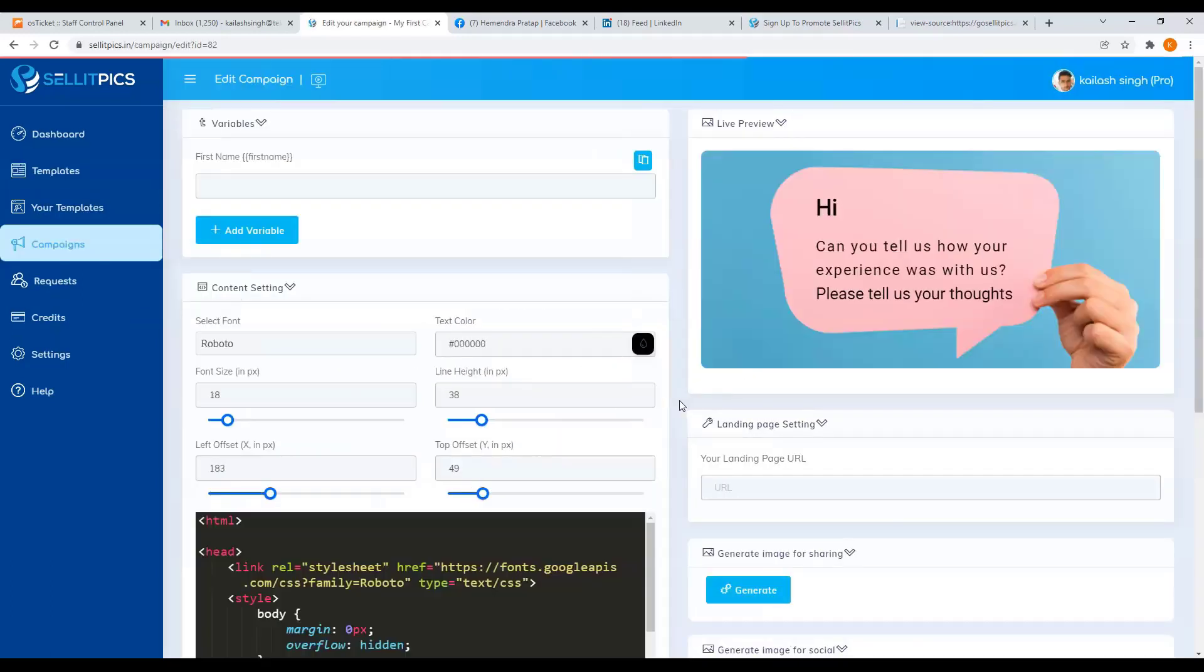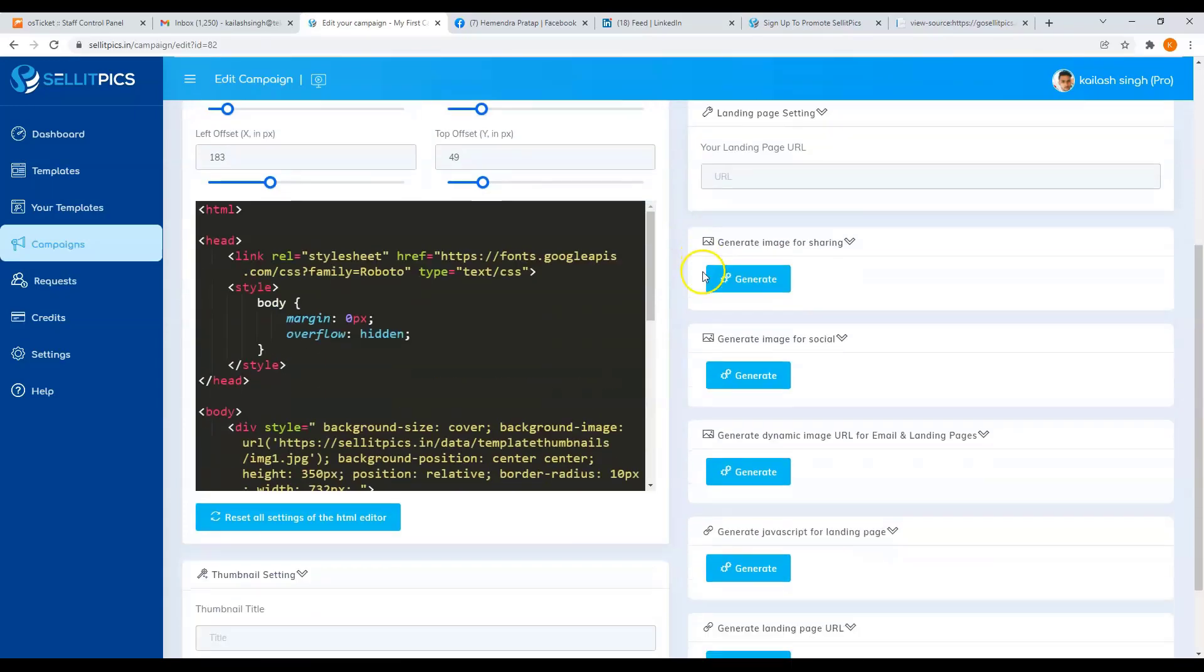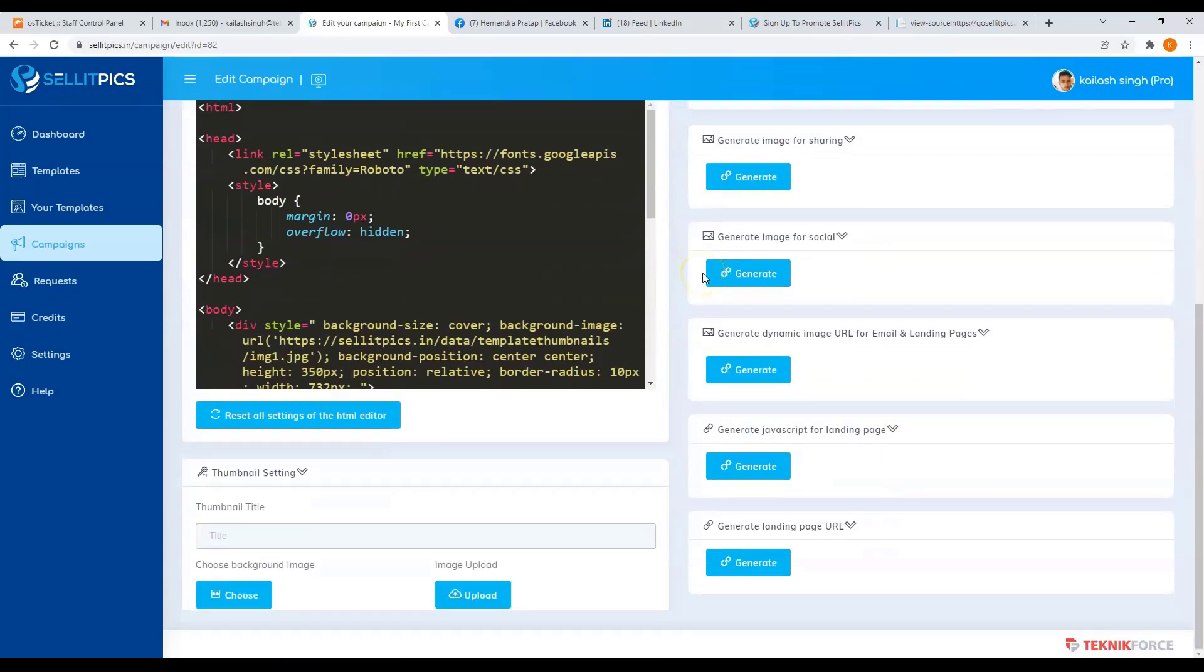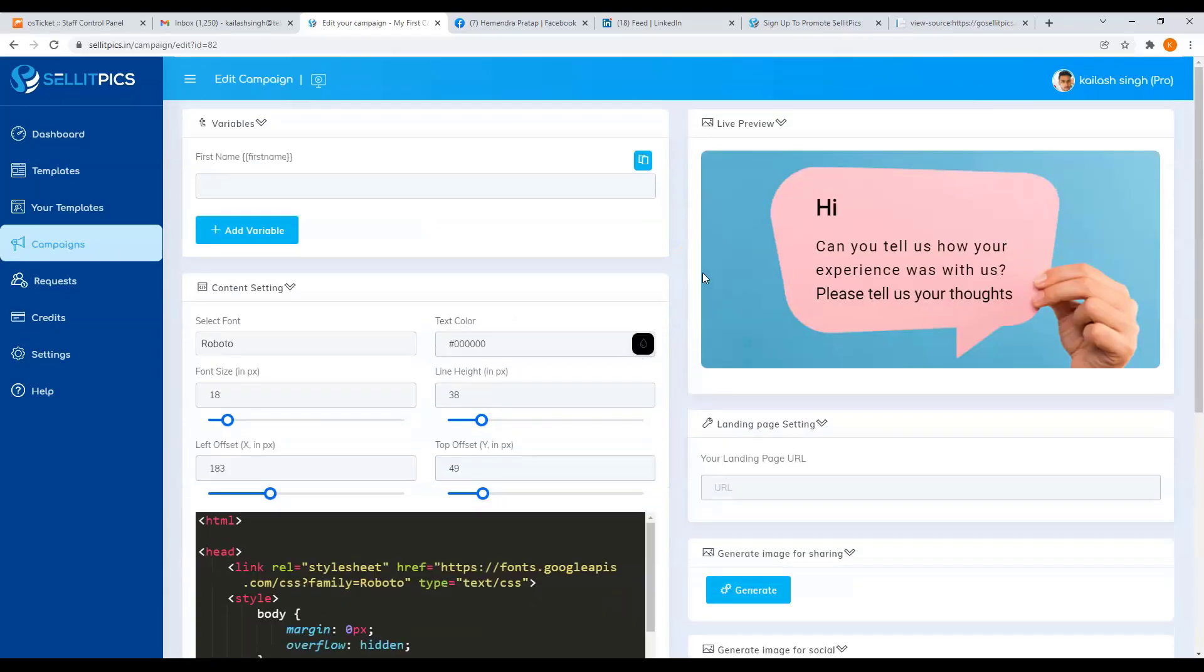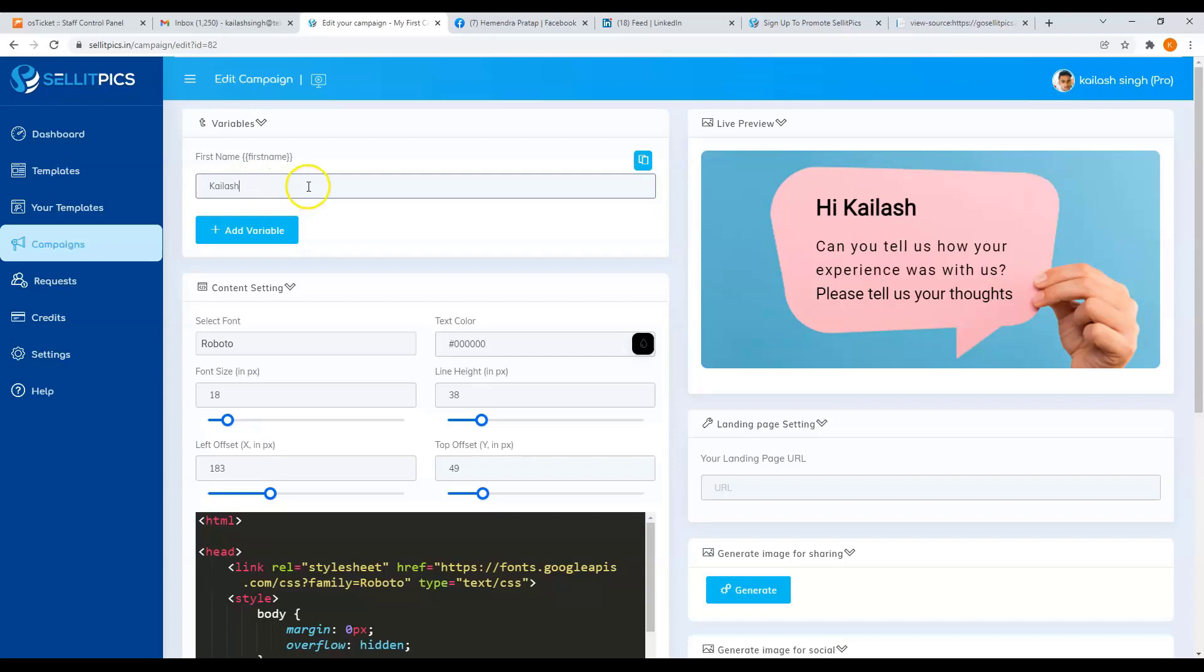Now here is the section where you can edit your campaign details. First, you have the variables. You can add in the first name here, and you will immediately see it on the live preview beside it.